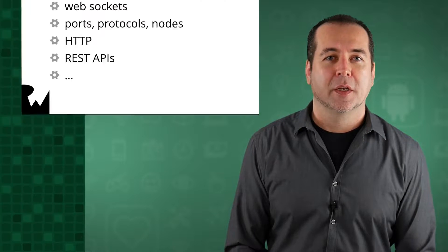Hey, what's up, everybody? Joe here. Welcome to our course on Android networking.